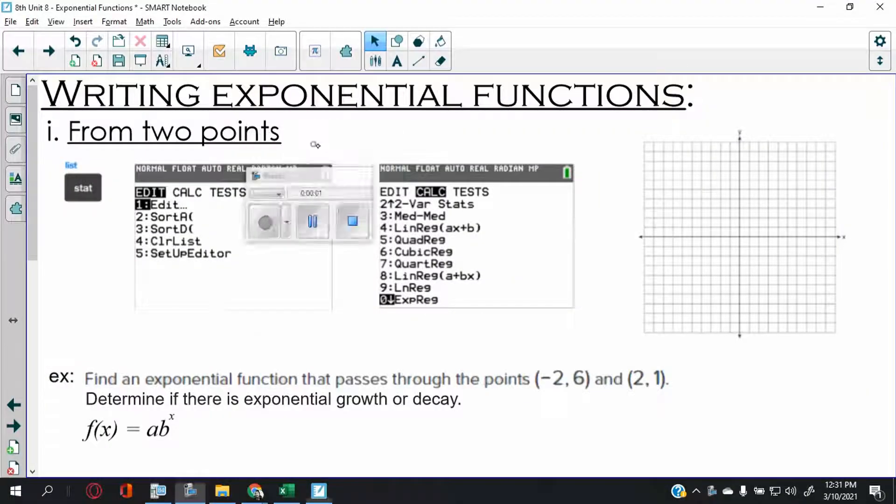So what we're going to do today: having learned how to graph an exponential function yesterday, today we're going to do the opposite. If I give you the graph, can you give me back the equation? It's actually very simple, and it's all done on the calculator, so have your calculators out.